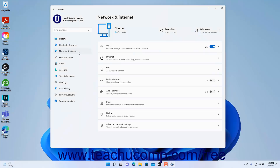To enable Wi-Fi in Windows 11 and view Wi-Fi settings, open the Settings app window and then click the Network and Internet button at the left side of the screen to show the network and internet settings for your computer to the right. To enable Wi-Fi, click the Wi-Fi toggle switch that appears to the right to toggle it to the on position.